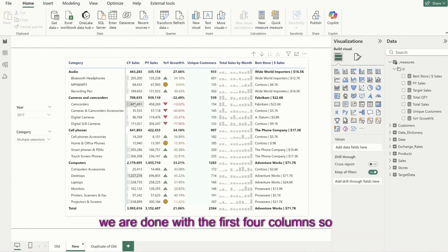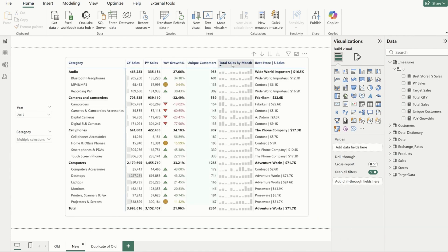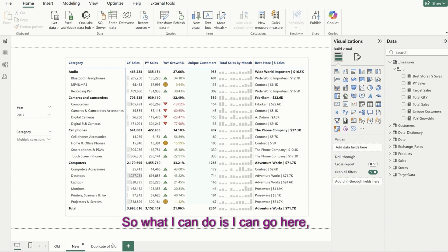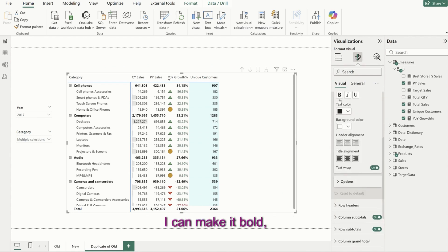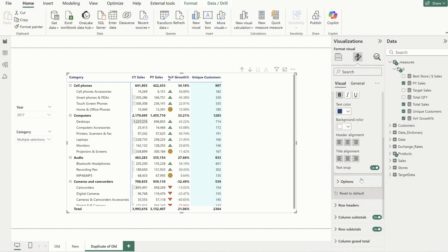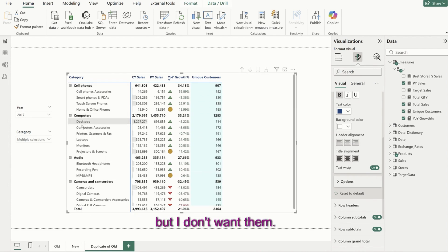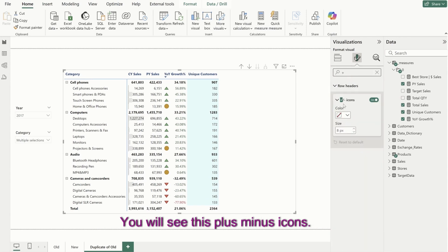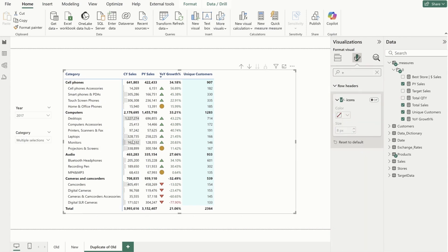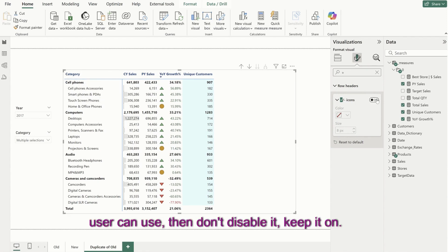Now we are done with the first four columns. Also, if you see the headers, these should be bold and colored blue. I'll go to format your visuals, column headers, make it bold, and change the color. Also, I don't want the expand/collapse icons here — I want the user to see it as is. So search for plus or minus icons, you'll see the plus minus icons toggle, and just disable it — so the user can't expand or collapse. If you want that functionality, keep it on.